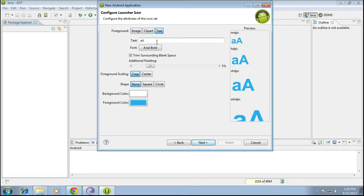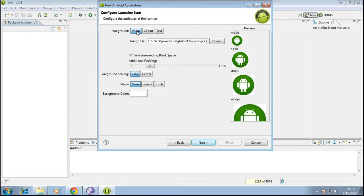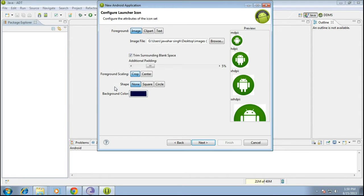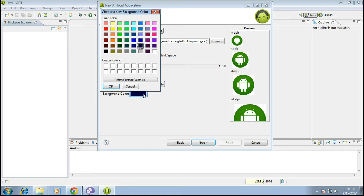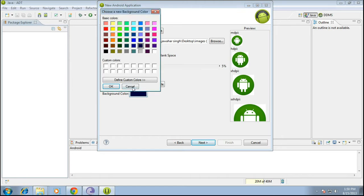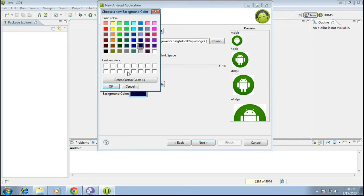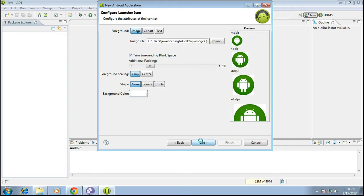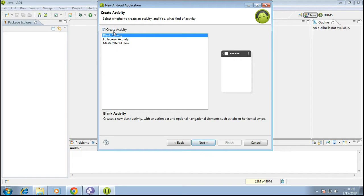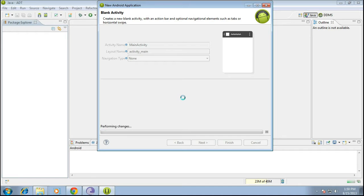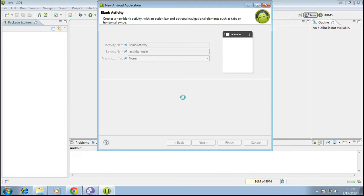You can even choose text. You can write your own text and that will be the icon for the app. All right, you can even change the background color which in my case is not available since the picture itself is covering. All right, let me keep it. Okay, next, then blank activity, next, main activity, finish.